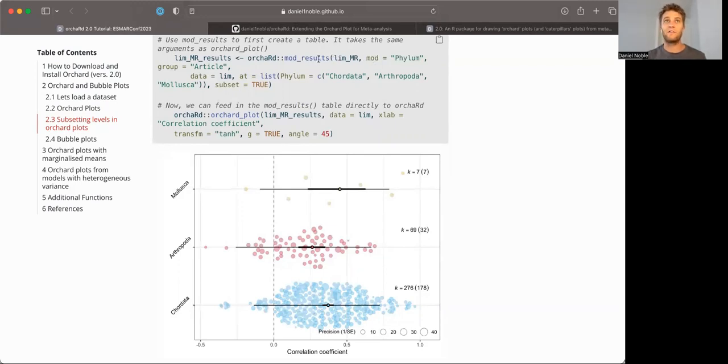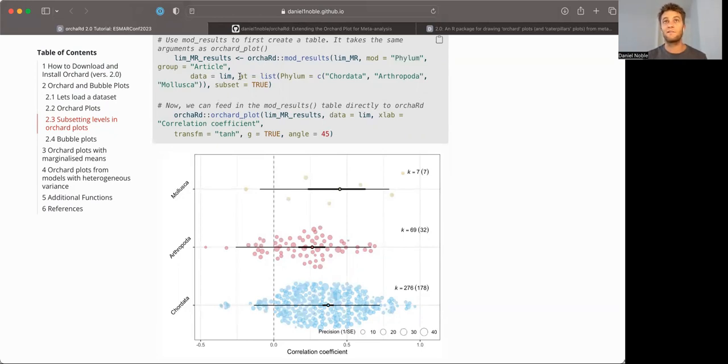Again, we'll feed in the phylum information, but this time we have a new argument called at, and this allows us to make predictions at particular levels of moderators in the model. In this case, we want Chordata, Arthropoda, and Mollusca, because those are the levels where we have most of the data.